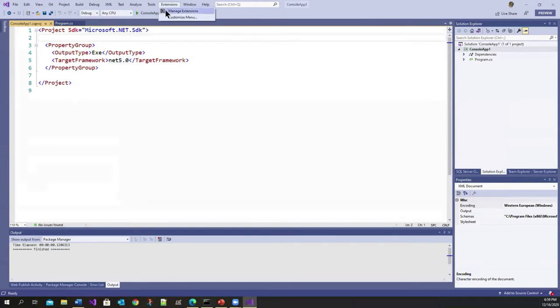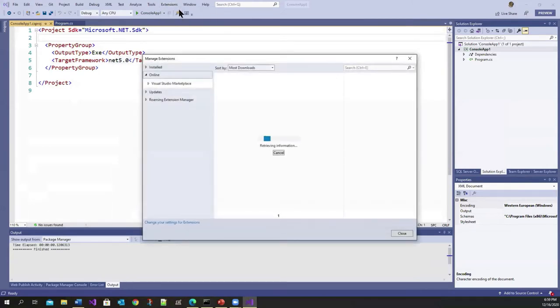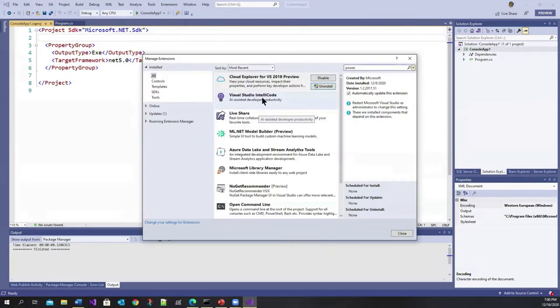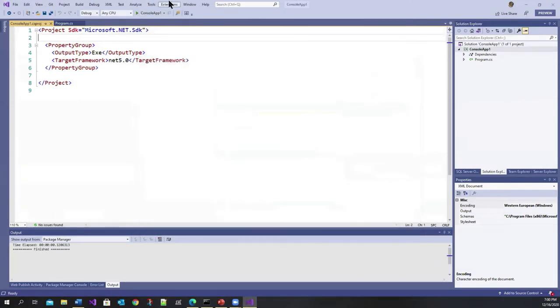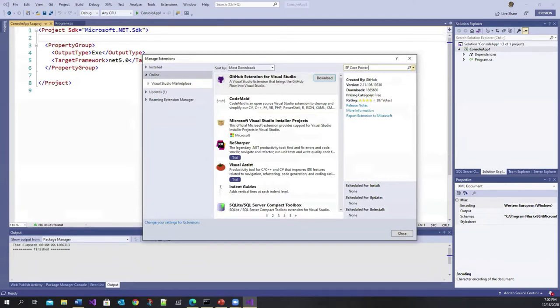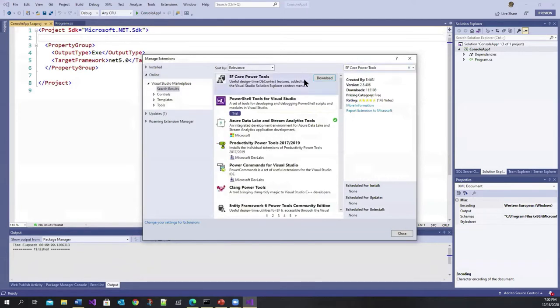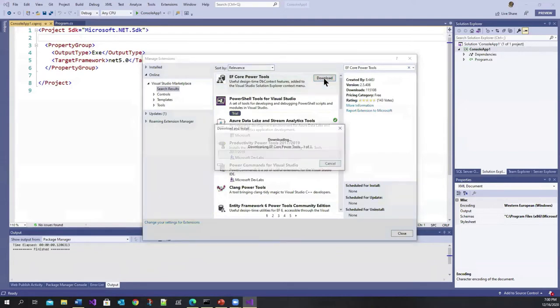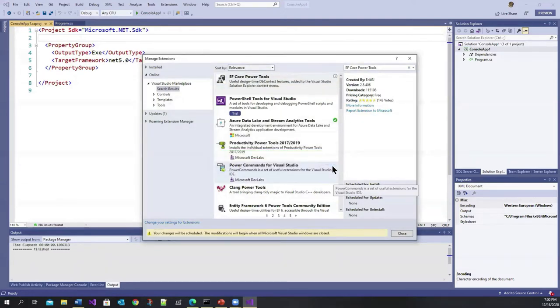So if you come into extensions here, manage extensions, I haven't installed it. So we can actually quickly install it, this extension online. So it's called EF Core Power Tools. And there it is. Download it. So this might take a moment to install.